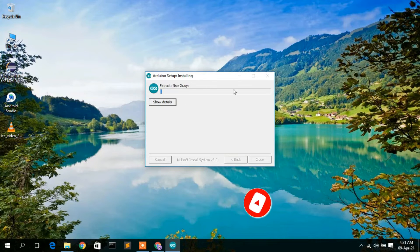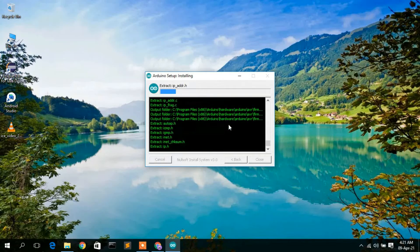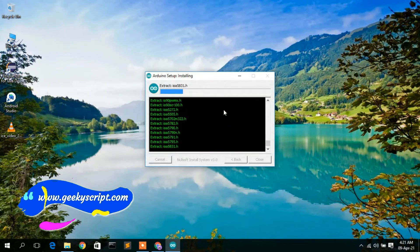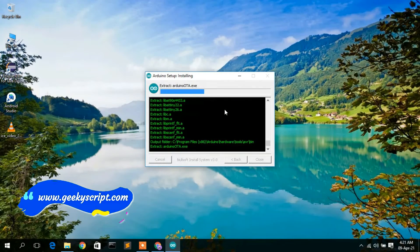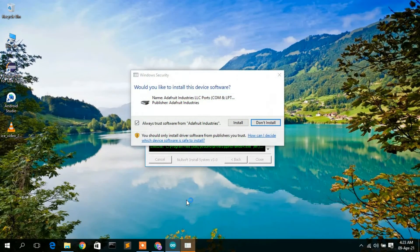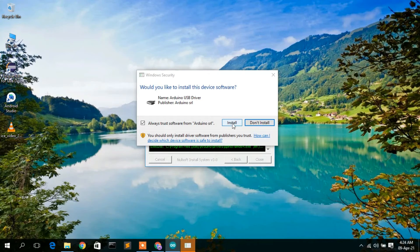You'll see the installation has begun. You can click 'Show Details' to see how the installation is progressing. It will take a minute or two. During installation, it will ask whether you'd like to install device software — click Install. It will also ask to install the Arduino USB driver, which is very important, so click Install.